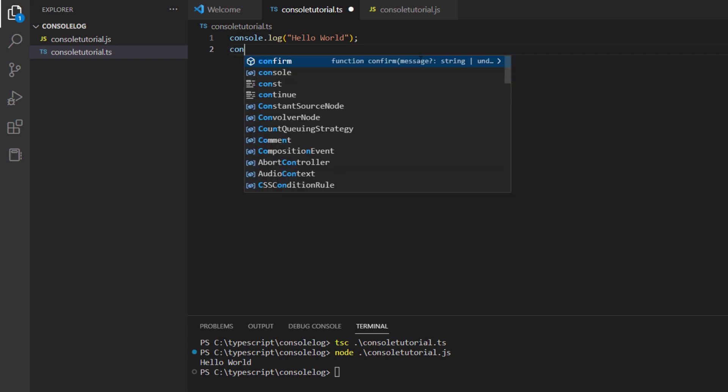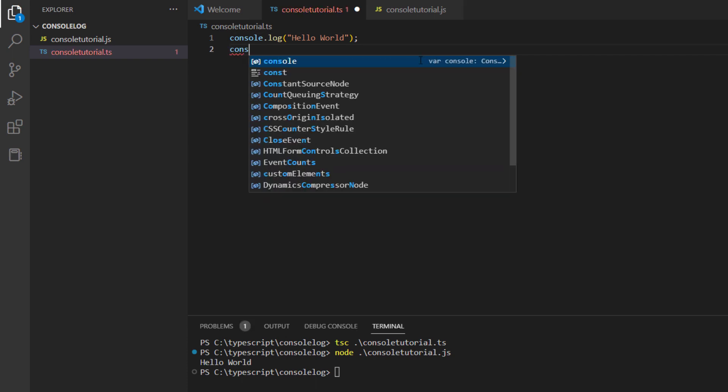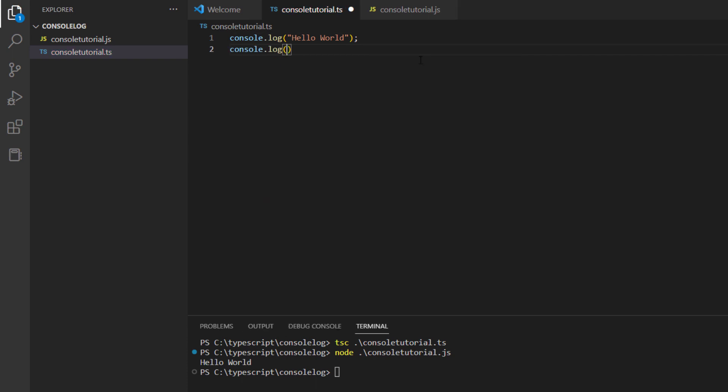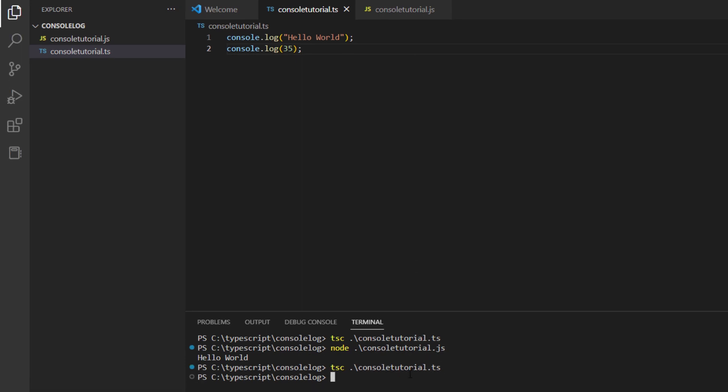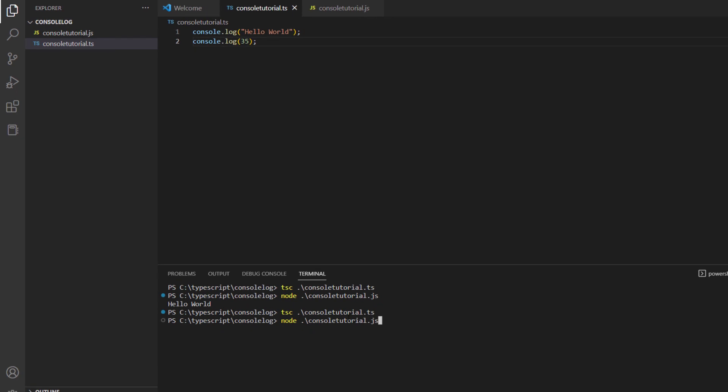In the same way, you can also log different variable types. I will use console.log, and in my case, let's say I want to print 35. Use Ctrl+S, transpile it, and then run the JavaScript file. You can see you have hello world printed and then the integer value printed.